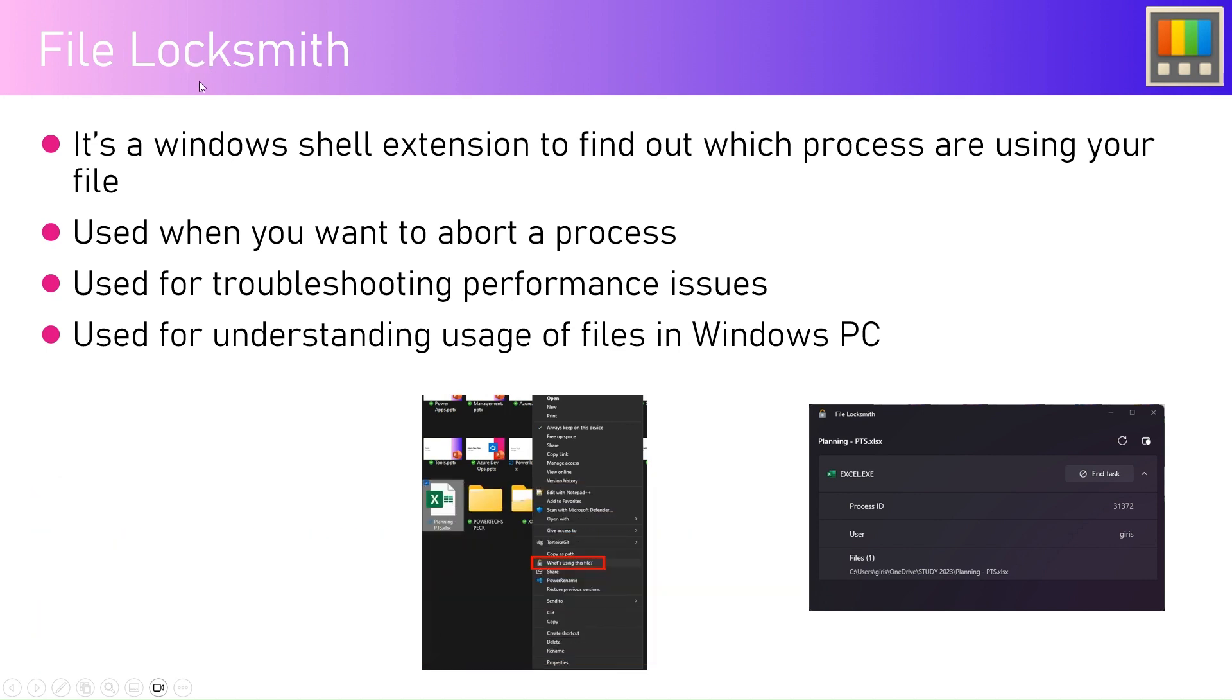It's basically a Windows shell extension to find out which processes are using your file. For example, if you have a file within File Explorer, say an Excel file, and now you want to delete that file.